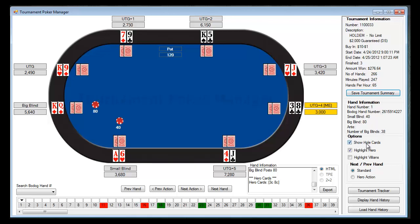There are some different options. You can either show or hide the hole cards — by default we show all the hole cards. The Bodog hand histories actually contain the hole cards for all the different players, as you can see. You can also highlight the hero, which is us of course. It's hard to see sometimes where you are, because all you know about yourself is the 'me' indicator, so it will highlight where you are. You can also highlight the villain's action, so as the action goes to each villain, it will actually highlight them when it's their turn to play.